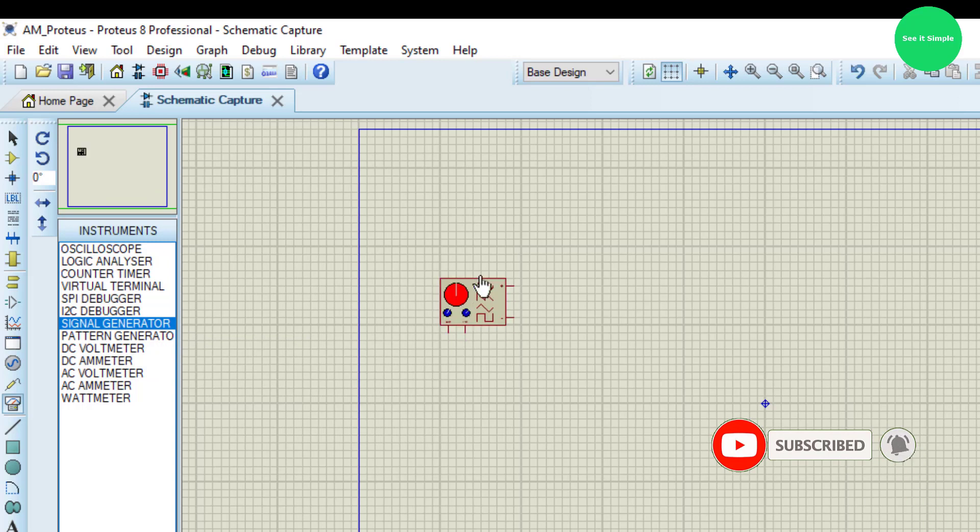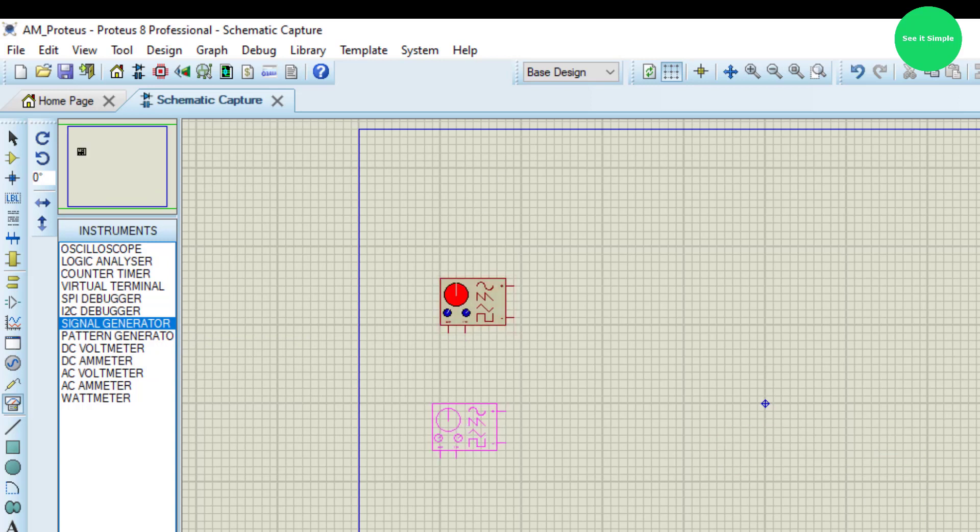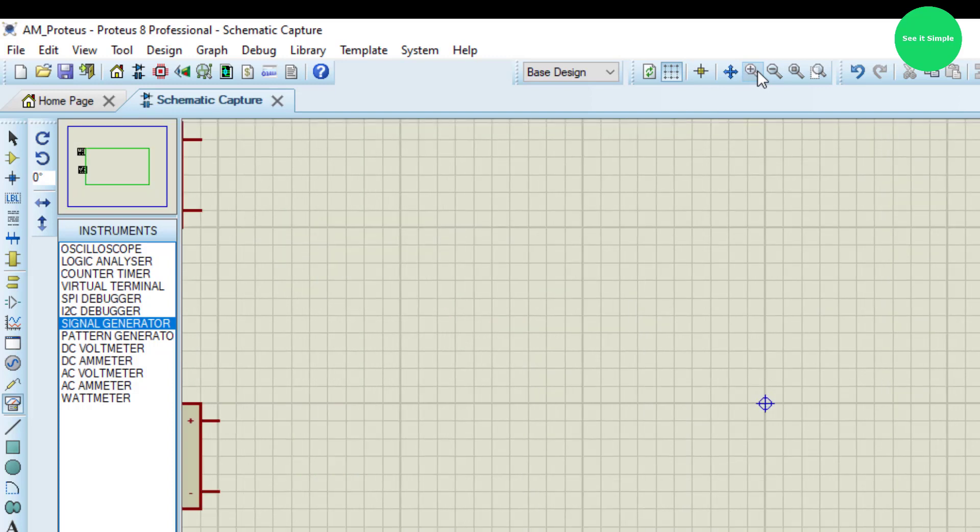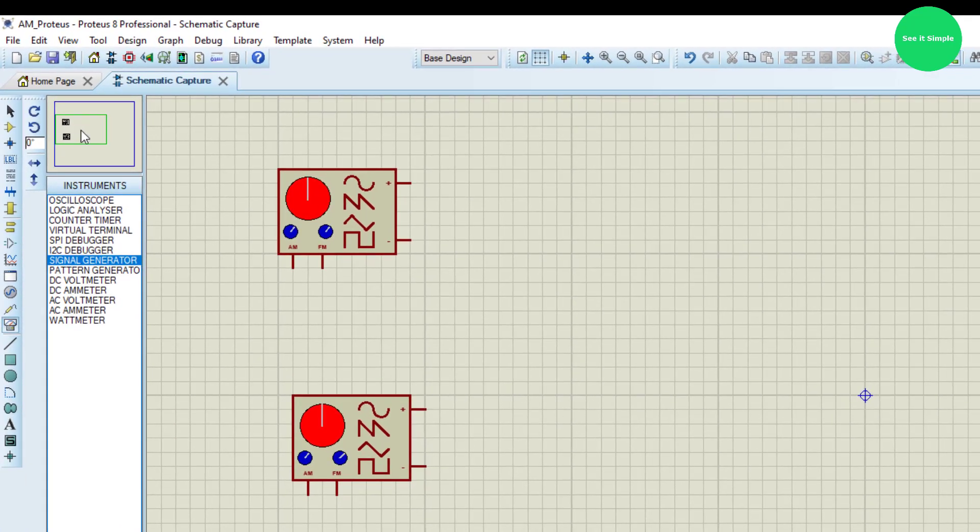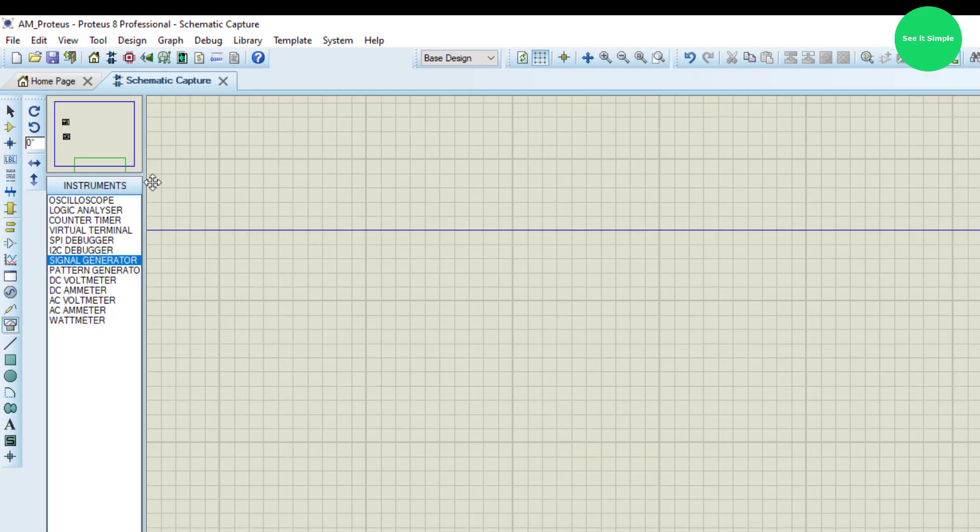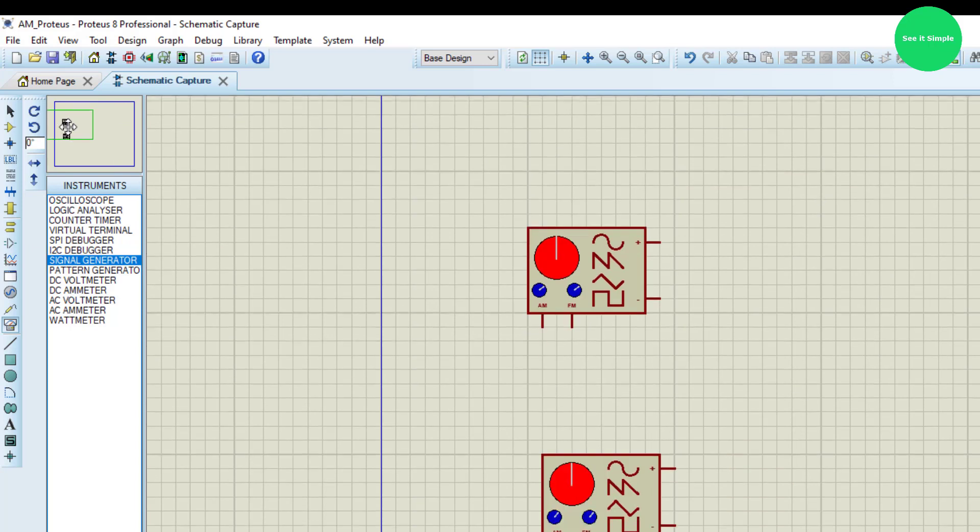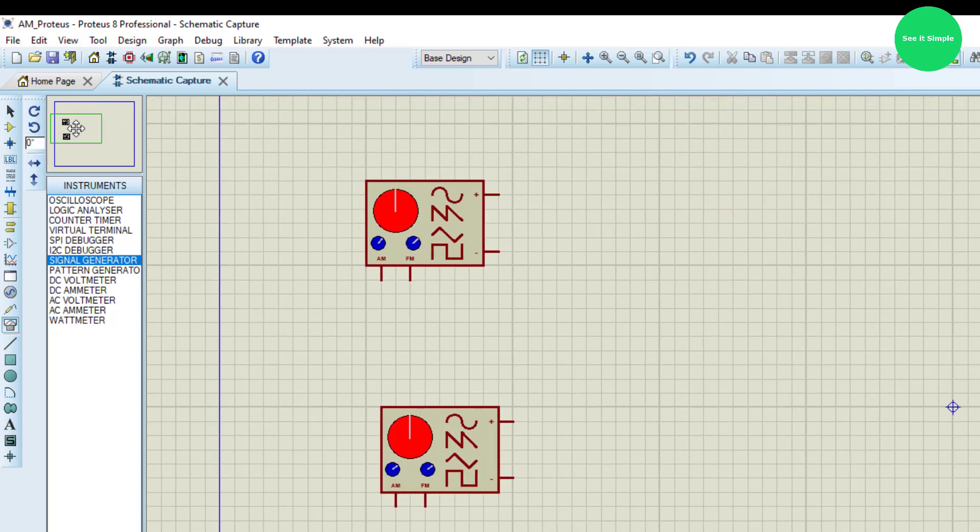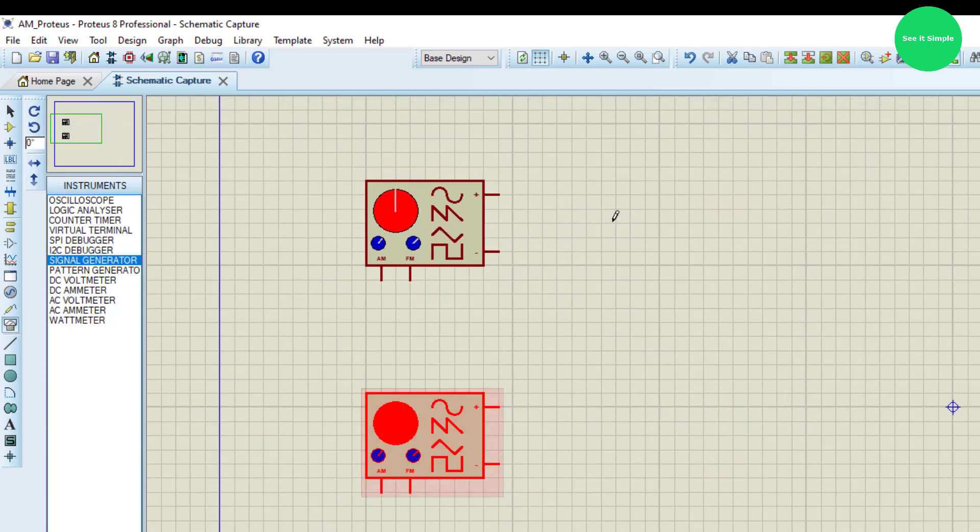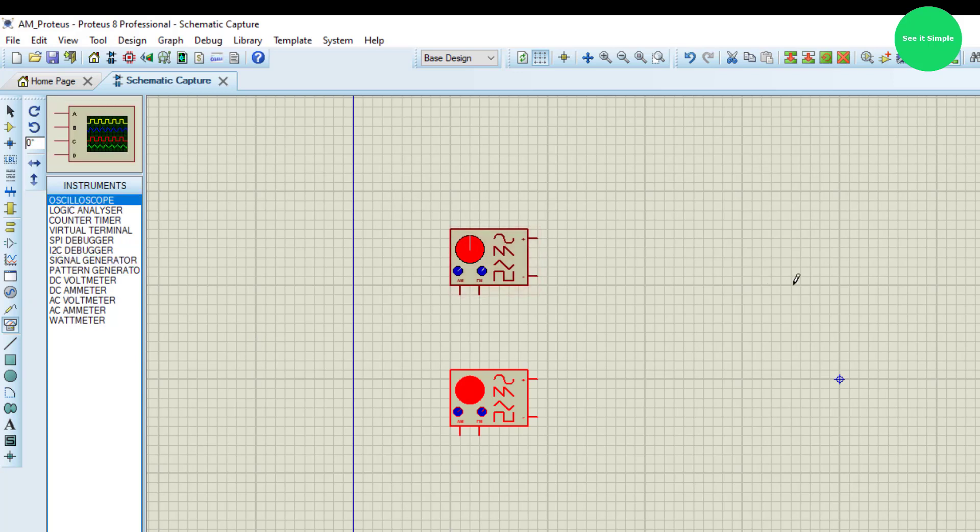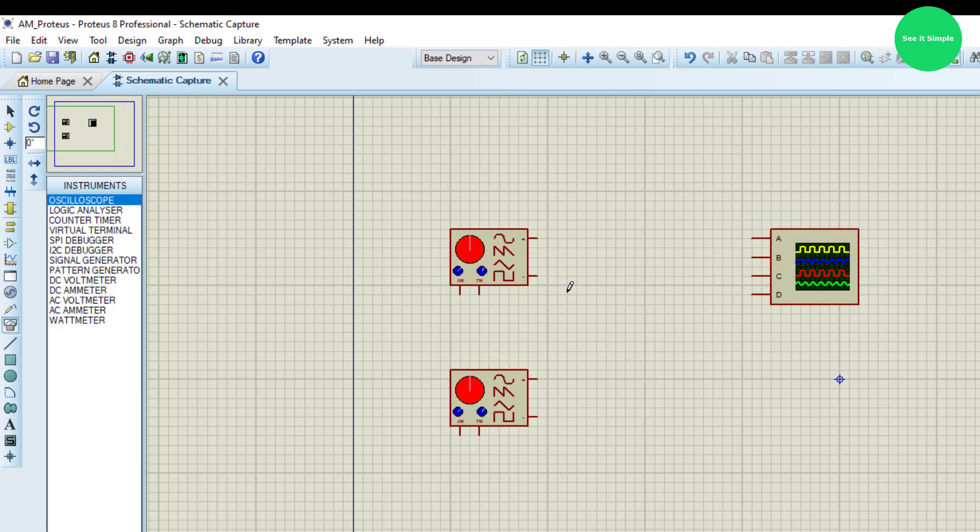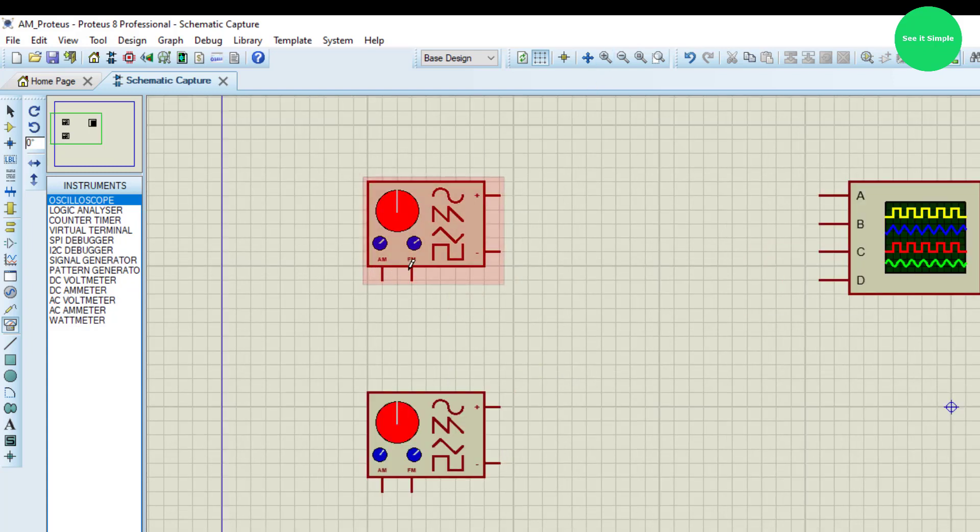This is the first one and this is the second one. Then I will get the scope also to observe waveforms, and there are two AM/FM connectors.